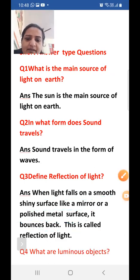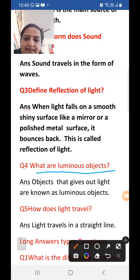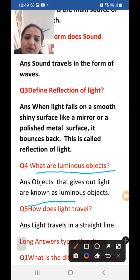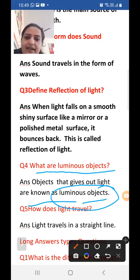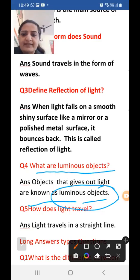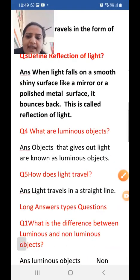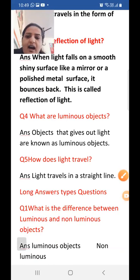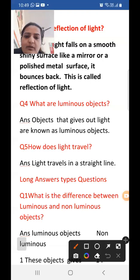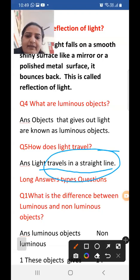What are luminous objects? Objects that give out light are known as luminous objects. What are non-luminous objects? Objects that do not give out light are known as non-luminous objects. How does light travel? Light always travels in a straight line.